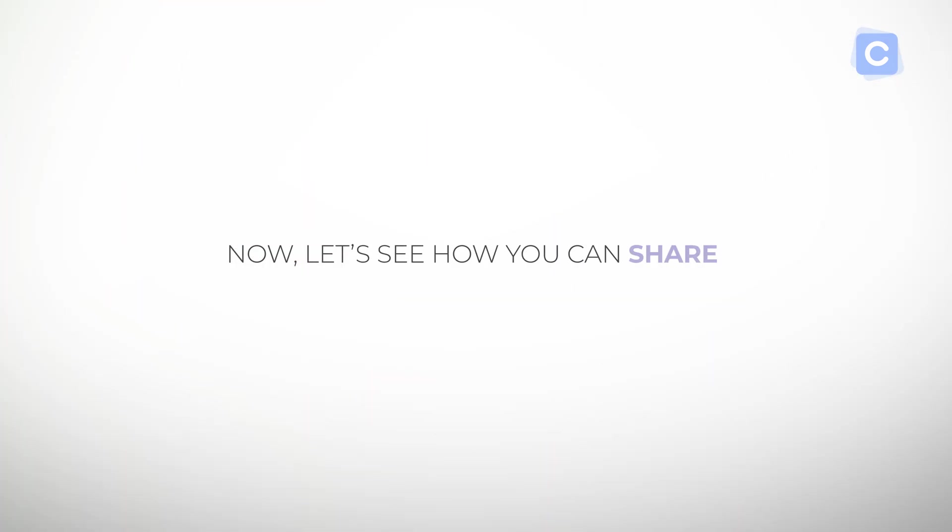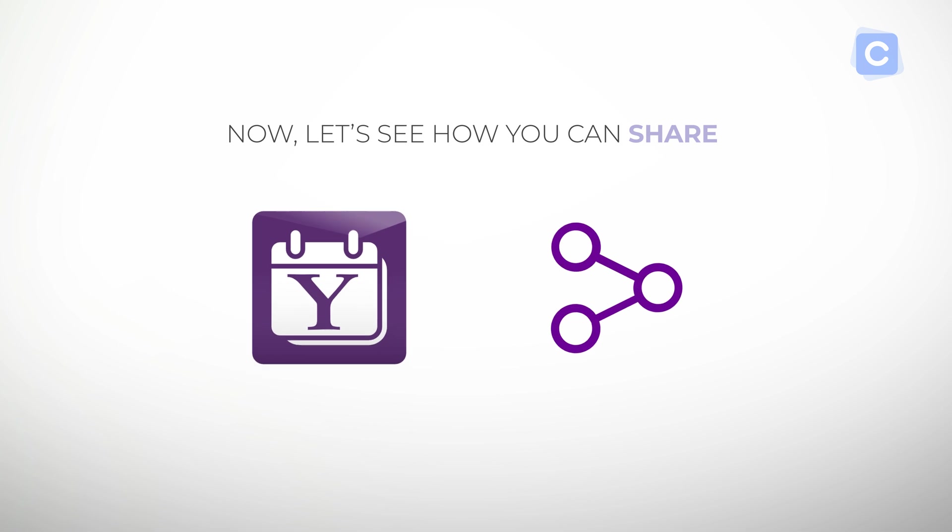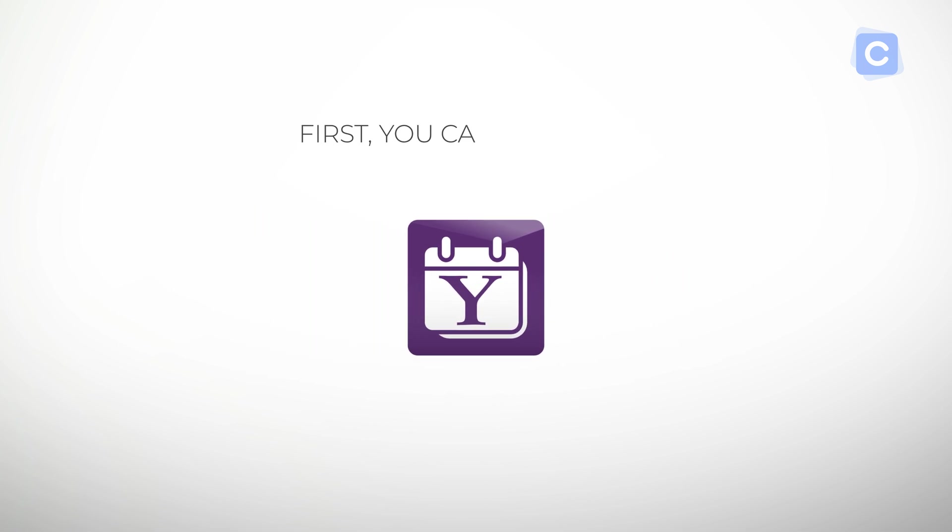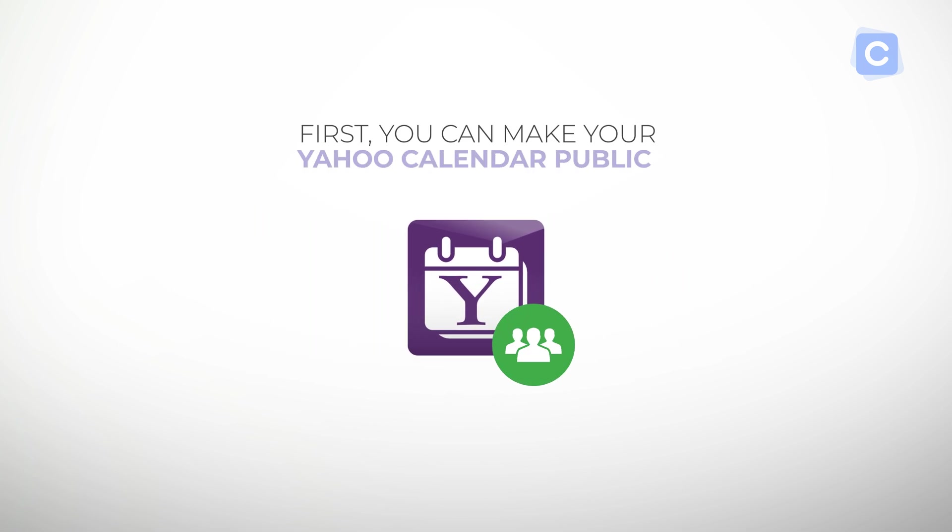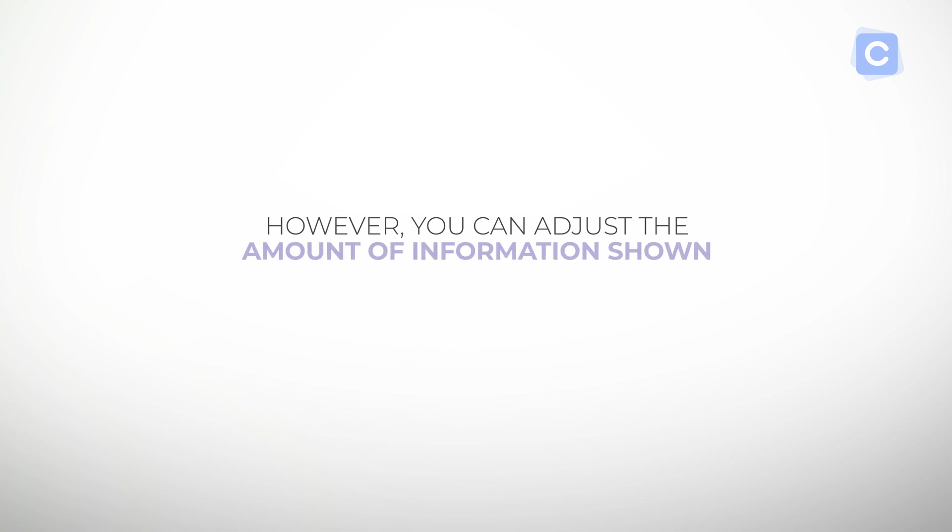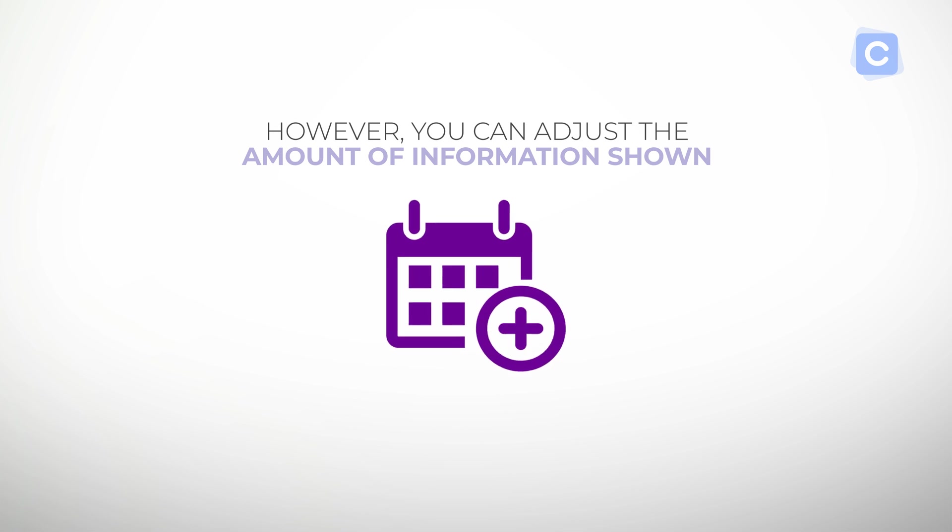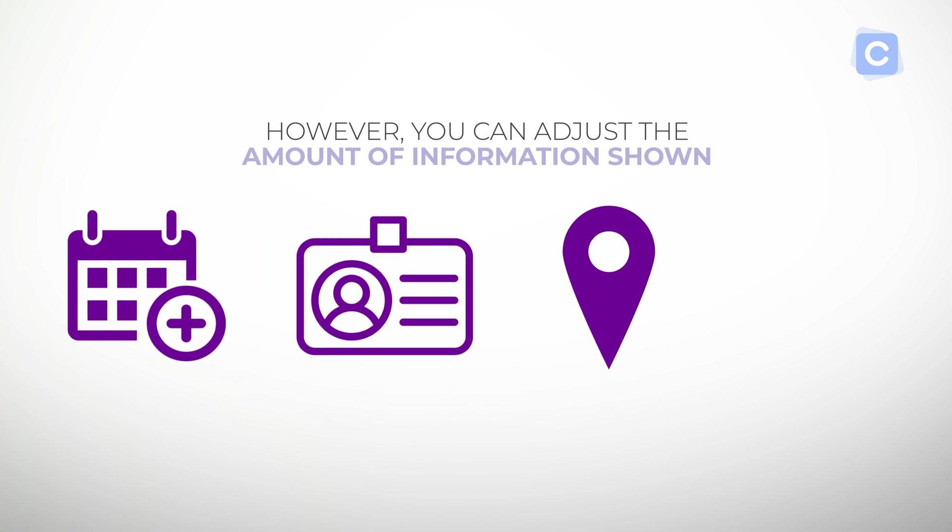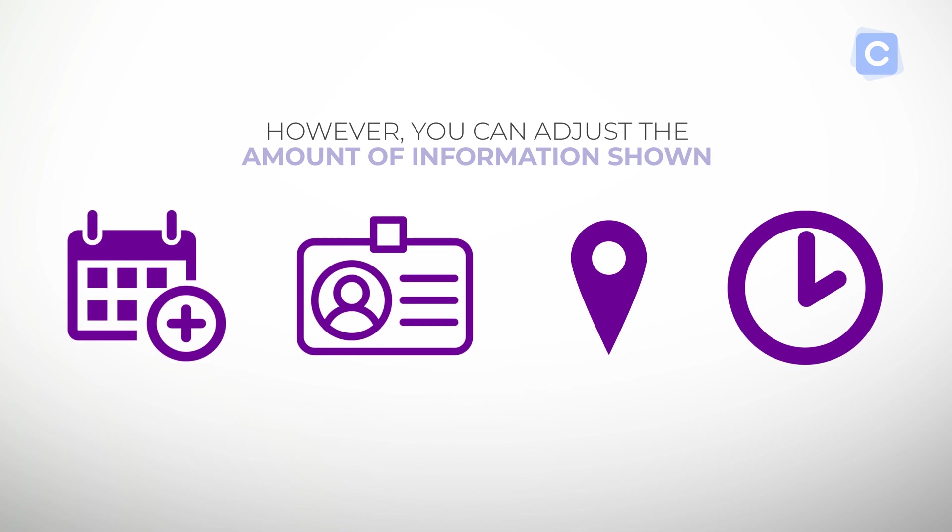First, you can make your Yahoo Calendar public, which lets anyone see your schedule. However, you can adjust the amount of information shown, such as only events, titles, and location of events only, or availability.